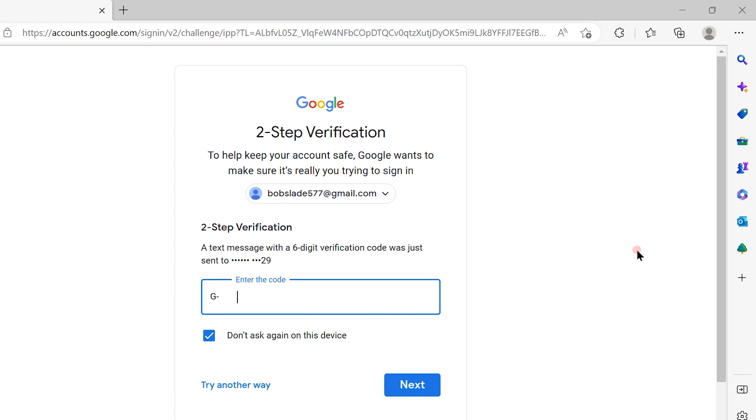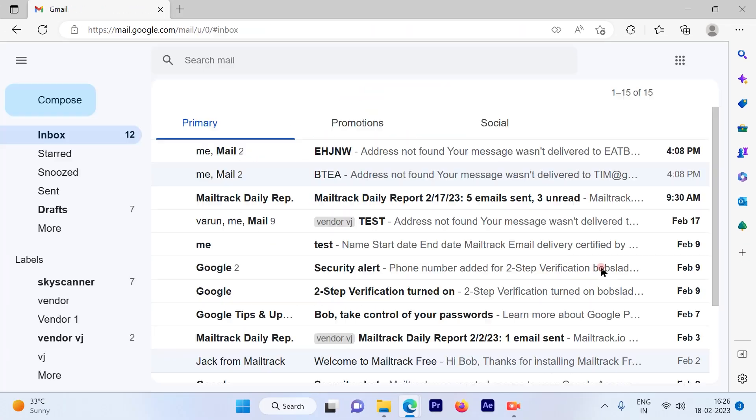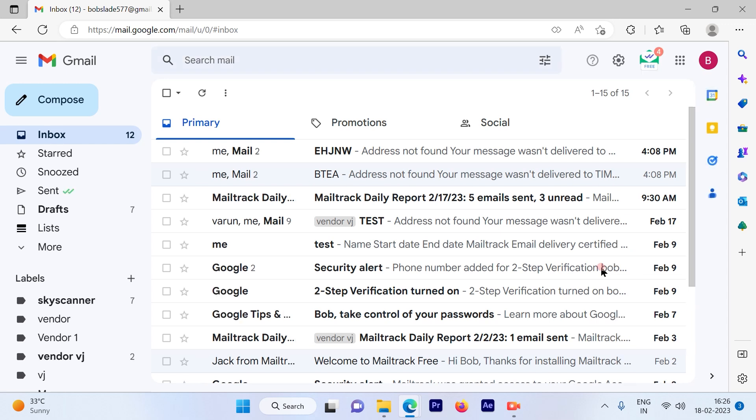Once I get the G code, I simply enter it here and click next. This way it ensures that the right user is logging into the right account.